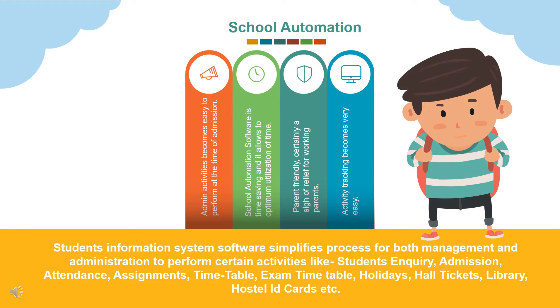Let's discuss about what all Campus Zone offers. First one is School Automation. Students Information System software simplifies process for both management and administration to perform certain activities like Students' Inquiry, Admission, Attendance, Assignments, Timetable, Exam Timetable, Holidays, Hall Tickets, Library, Hostel, ID cards, etc.